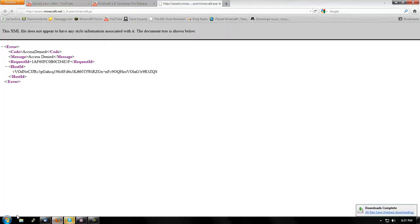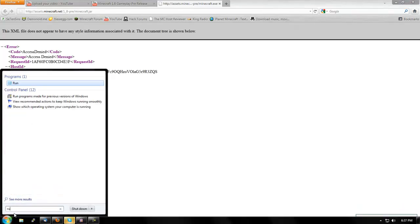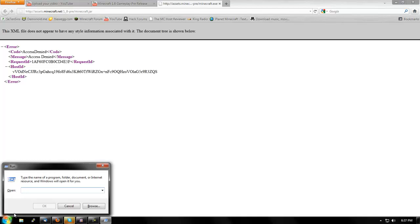And voila, you have it done downloading. Now all you're going to want to do is type in run, then you're going to want to type %appdata%.